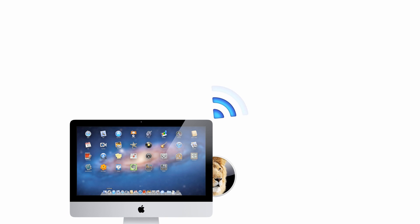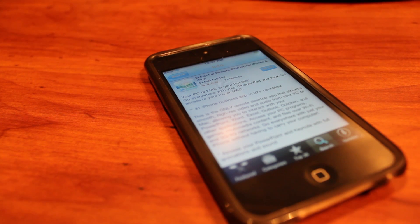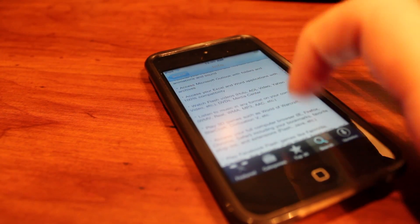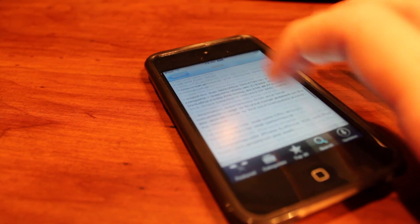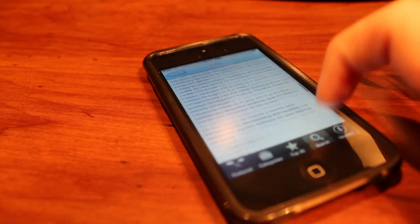Hey guys, today I'm going to show you how to get Mac OS X Lion on your iPod Touch or any other iDevice. First of all, you're going to need a screen sharing client like Splashtop or Air Display, which I'm going to be using Air Display in this video.